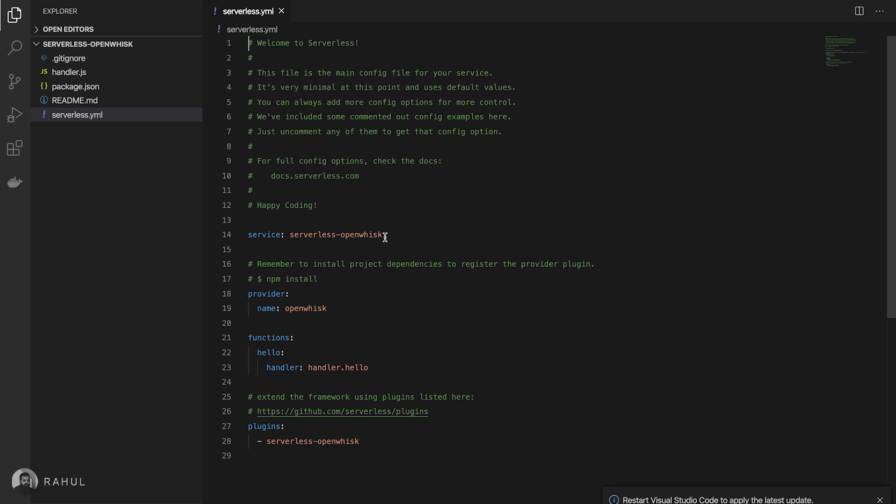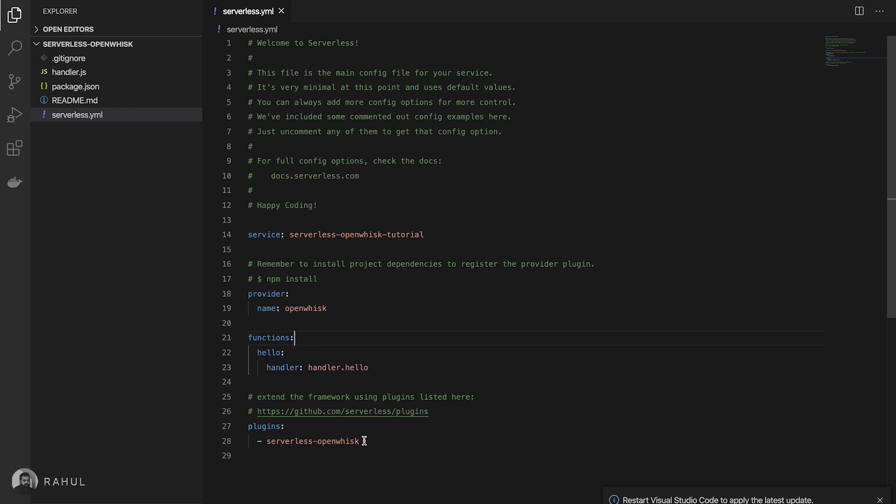The service name is given as serverless OpenWhisk. We can give any name whatever you want based on our application. The IBM Cloud will add up the space name and function name along with it. The provider is OpenWhisk and the function I'm creating is a sample created with the hello handler and the plugins we are going to use with this application.